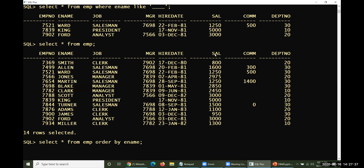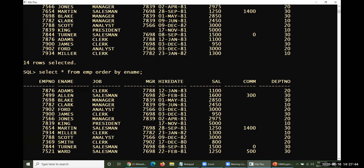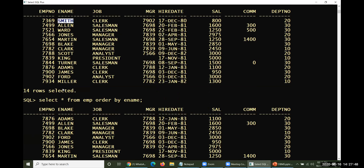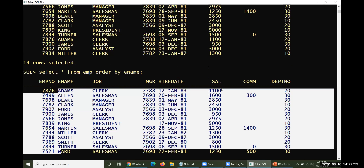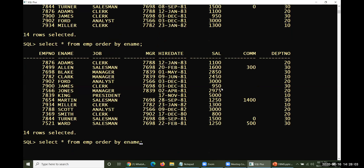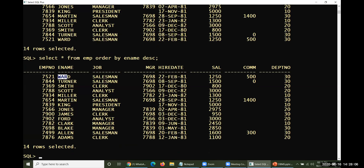ORDER BY ename — by default it takes ascending order. If you specifically want descending order, specify DESC. Observe the difference: without ORDER BY, it shows Smith, Allen, Ward; with ascending it shows Adams, Allen, Blake, Clark, Ford; with descending it shows Ward, Turner, Smith and so on.